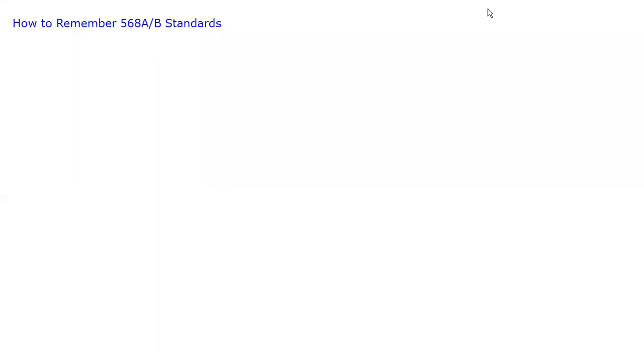So now that you know that twisted pair contains four sets of twisted pair cables, and the four colors are orange, green, blue, and brown, I'm going to show you how to remember which order they go in for which standard.